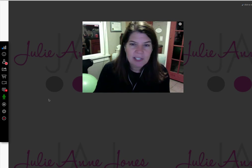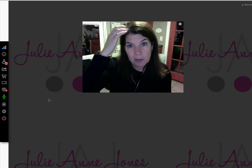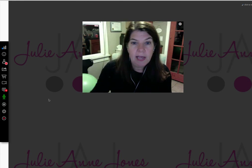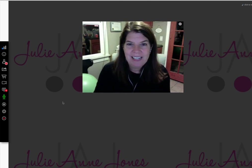Thanks you guys for joining me. If you have any questions, you can post them on my Facebook page or below this video and I'm happy to answer those for you. Hope you're having a fabulous day. Thanks, bye-bye.